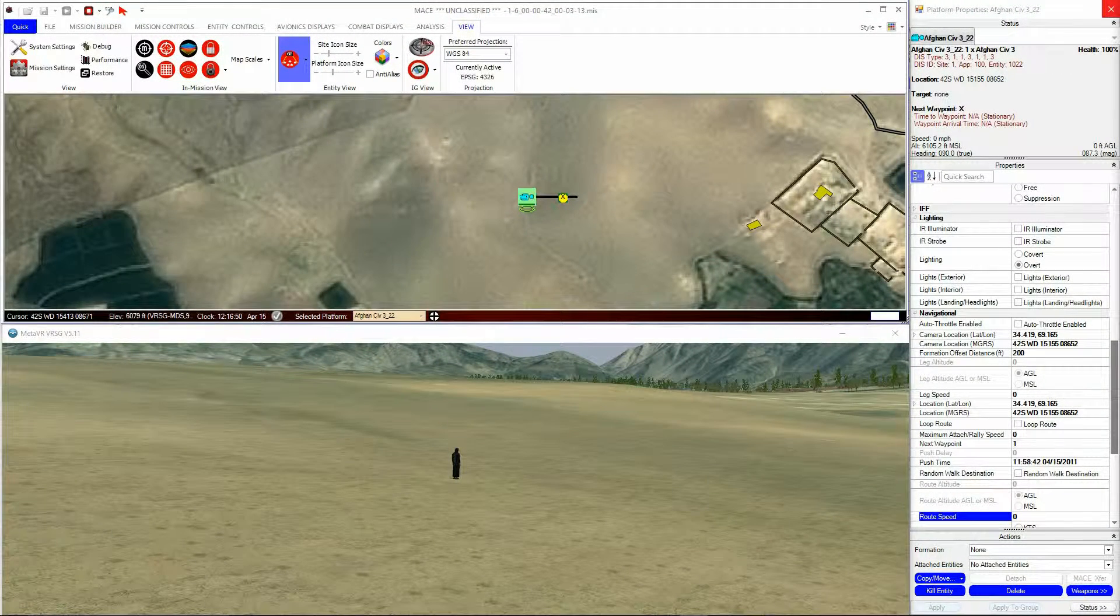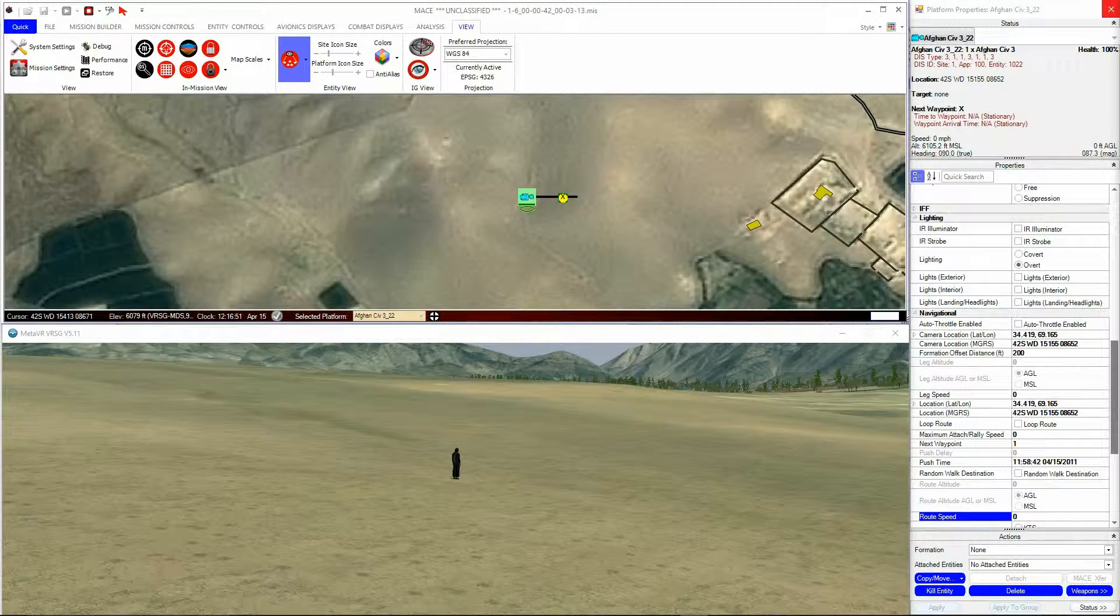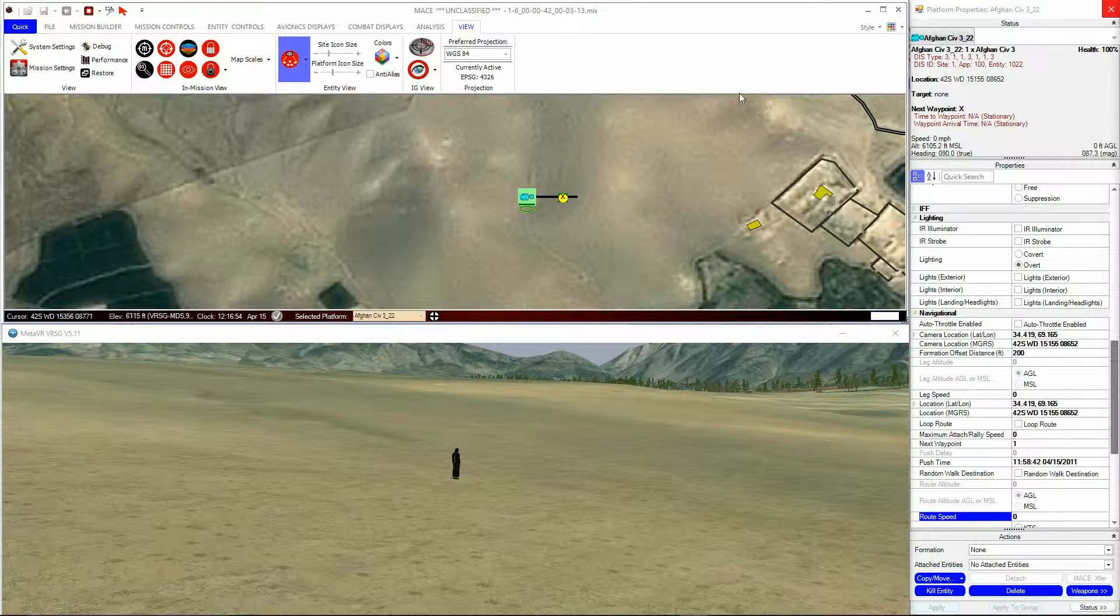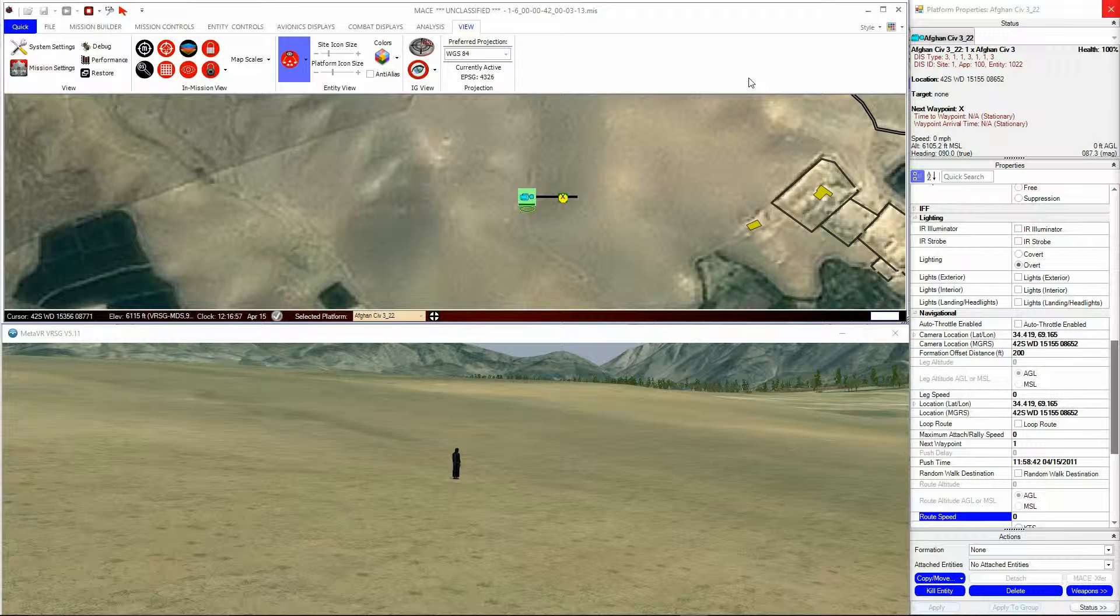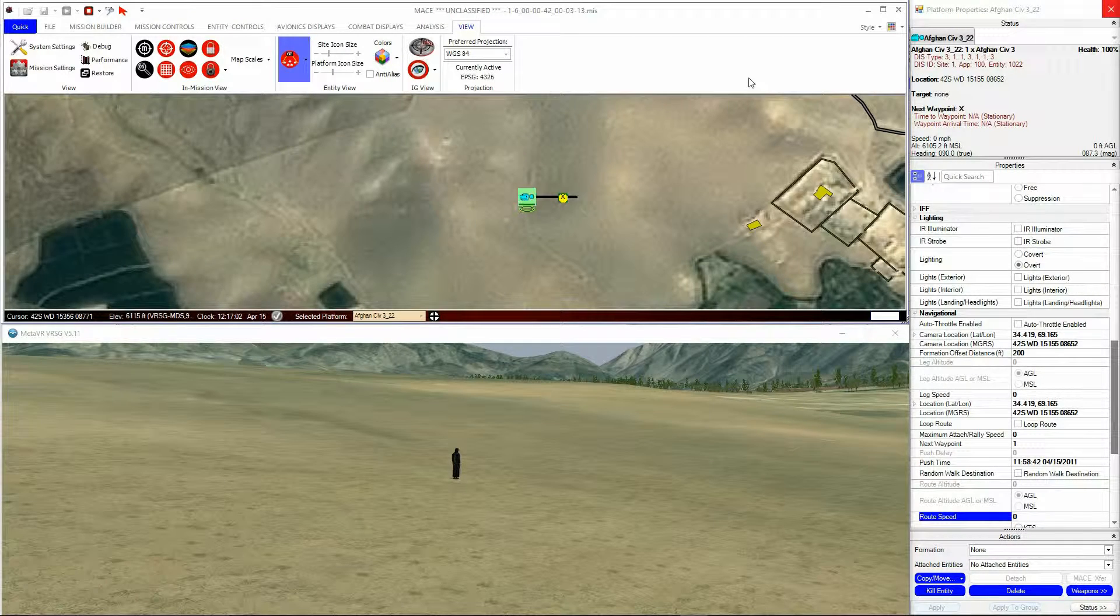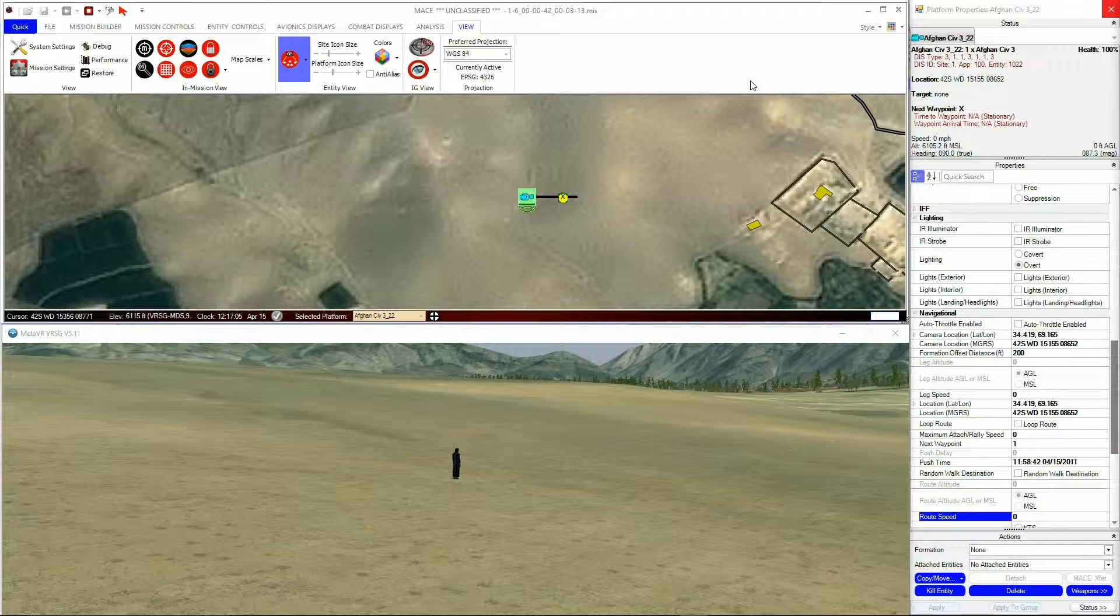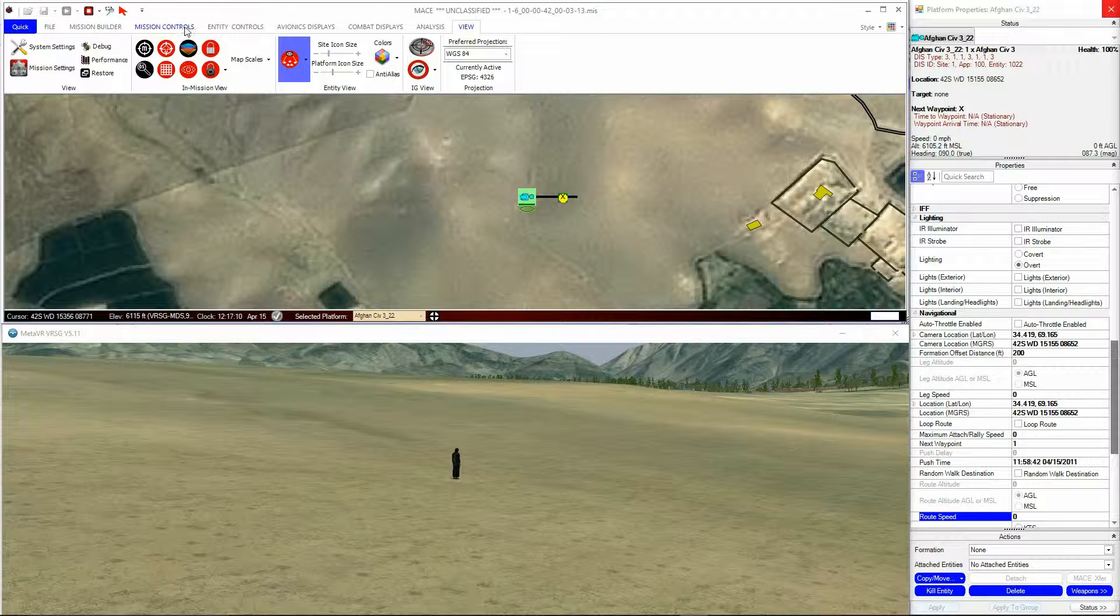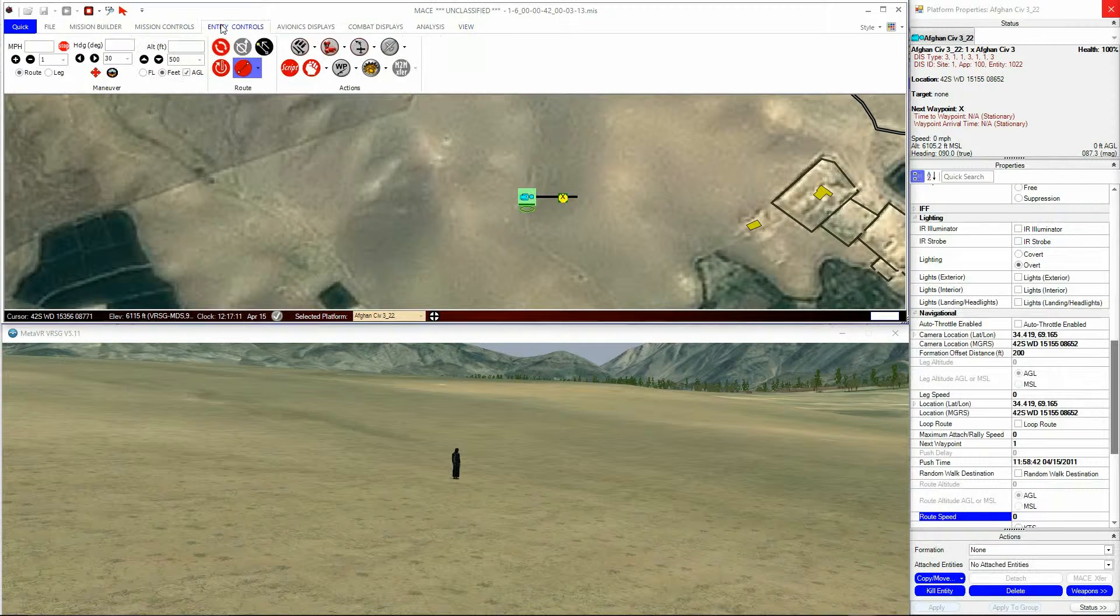Random Walk is a very useful function for creating pattern of life within your missions. Human platforms can be given a radius and random walk. Then MACE will generate a waypoint at random within the radius. The unit will walk to the waypoint, whereupon MACE creates another waypoint within the radius, and so on.